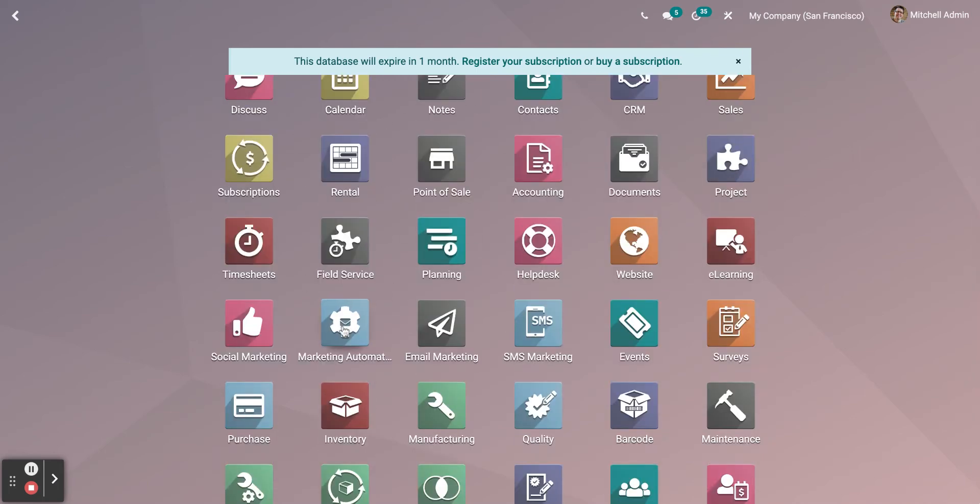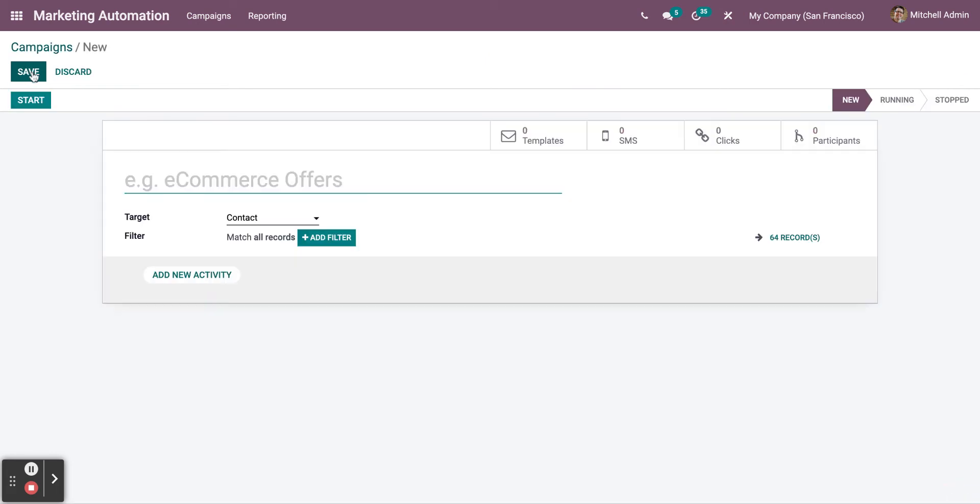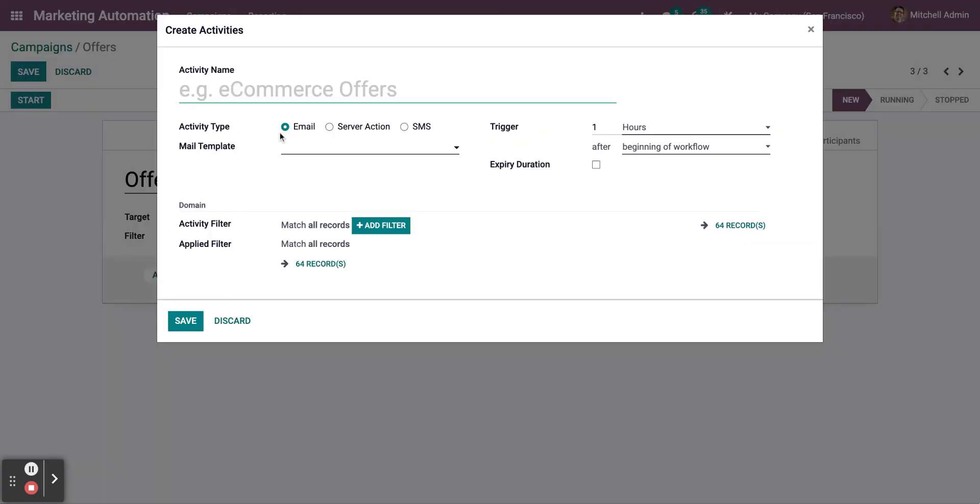Now, access Odoo Marketing Automation. To create a new campaign, click on Create. Set the name of the campaign. You can also add a new activity. Add the name for the new activity.